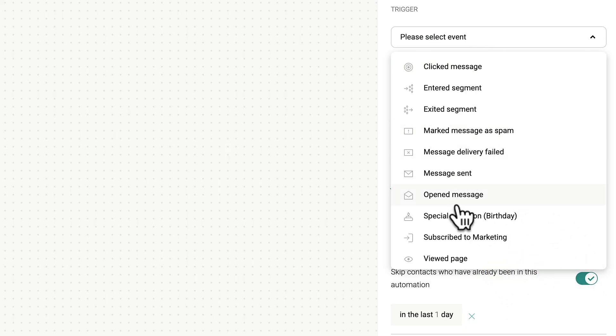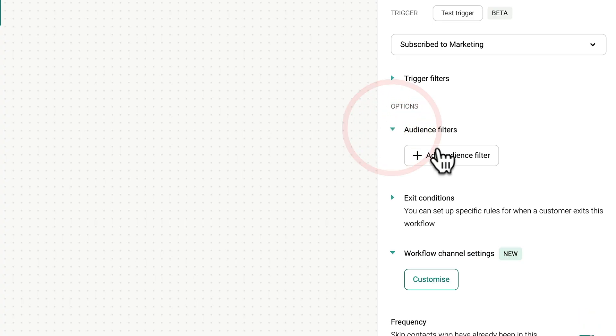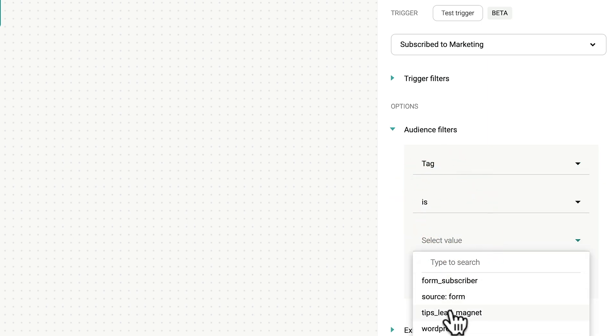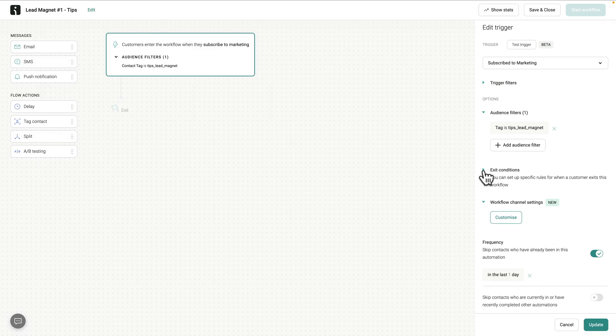For our example, we're going to come down and select 'subscribed to marketing.' Customers enter this flow when they subscribe to marketing. Now we want to filter that list based upon the tag we've just applied. We're going to come down to our audience filters, expand this out, and select audience filter option — choose a tag. We say tag is Tips Lead Magnet and click save. So now we've set up two conditions: they have to be subscribed to marketing and tagged with Tips Lead Magnet. Then they will enter this workflow. You can set up other things like exit conditions, but for this example we just want them to go through the entire flow.